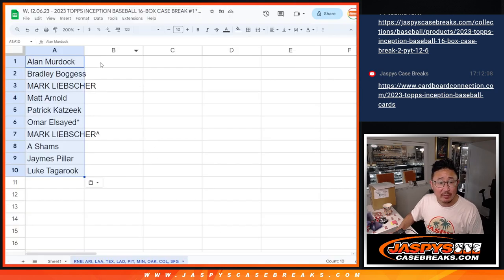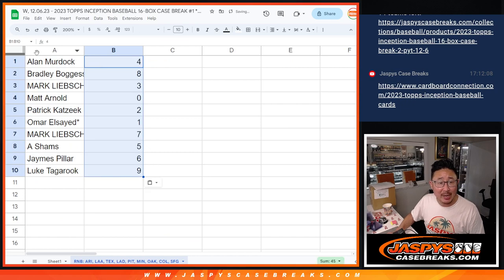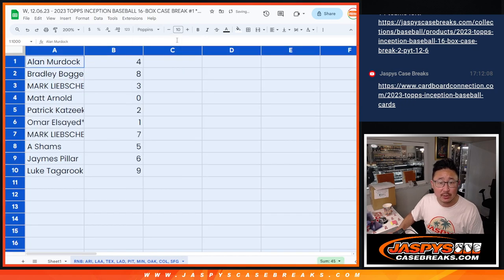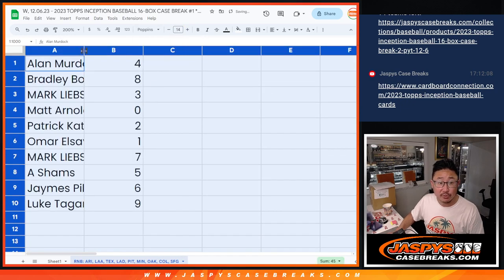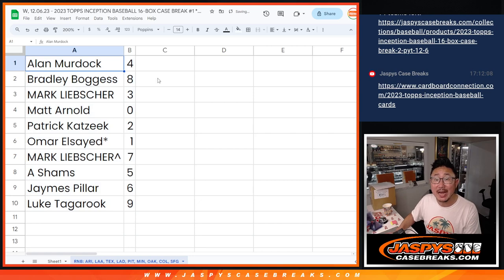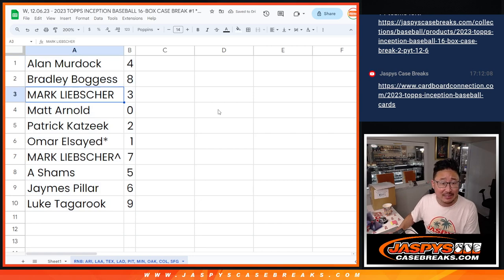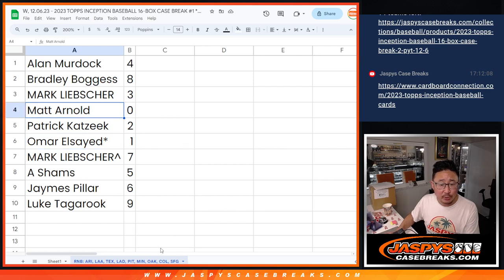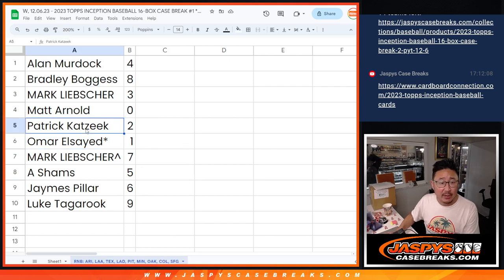Now remember, as always, zero gets any and all redemptions, including one of one redemptions. One, you'll still get live one of ones. Alan, you got four. Brad with eight. Mark with three. Matt with zero. And that redemptions, they only apply to those teams down there.